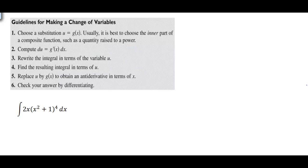Here are some guidelines. First, choose a substitution — usually the inner part of a composite function, such as a quantity raised to a power. Then compute du. Rewrite the integral in terms of u. Find the resulting integral in terms of u, then replace to obtain the anti-derivative in terms of x. You can always check the answer by taking the derivative.